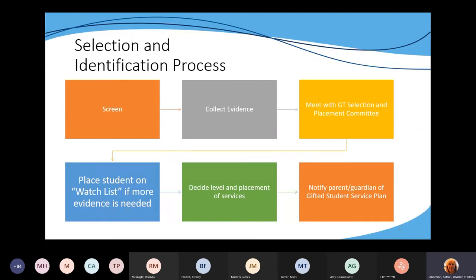It's not all up to the gifted coordinator or the gifted teacher — it's very important that the committee be a part of your process and procedures.